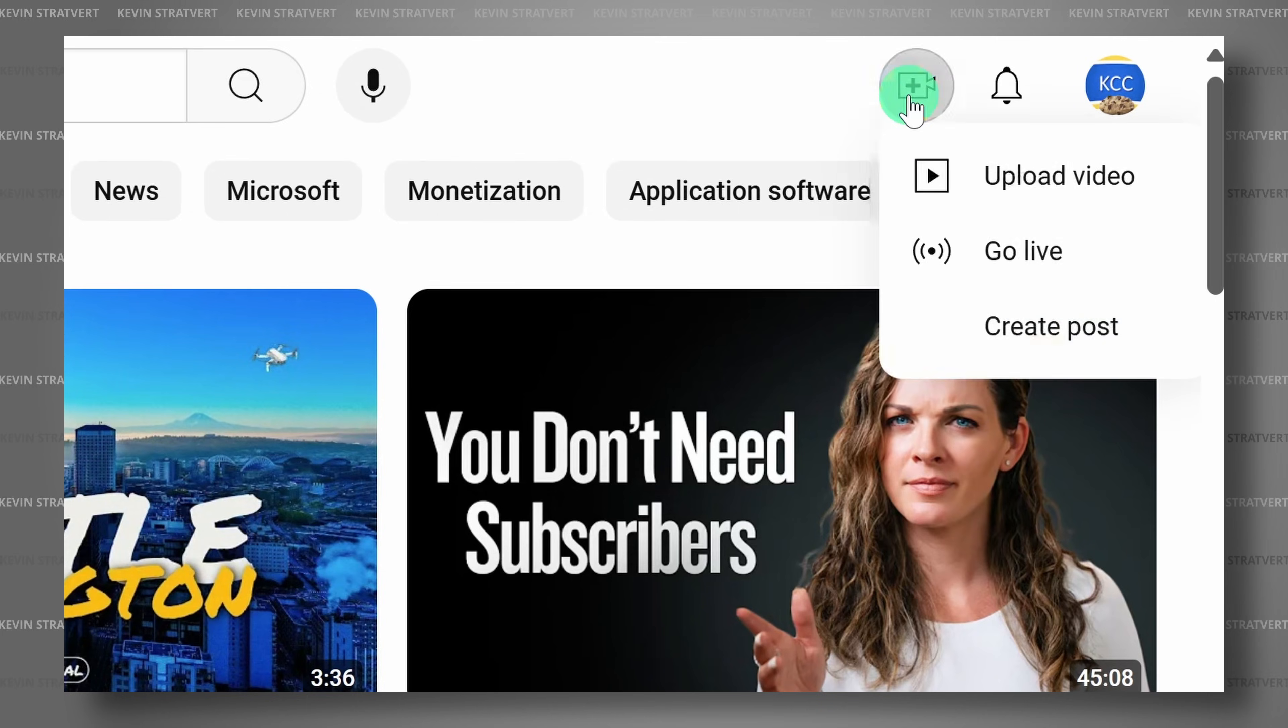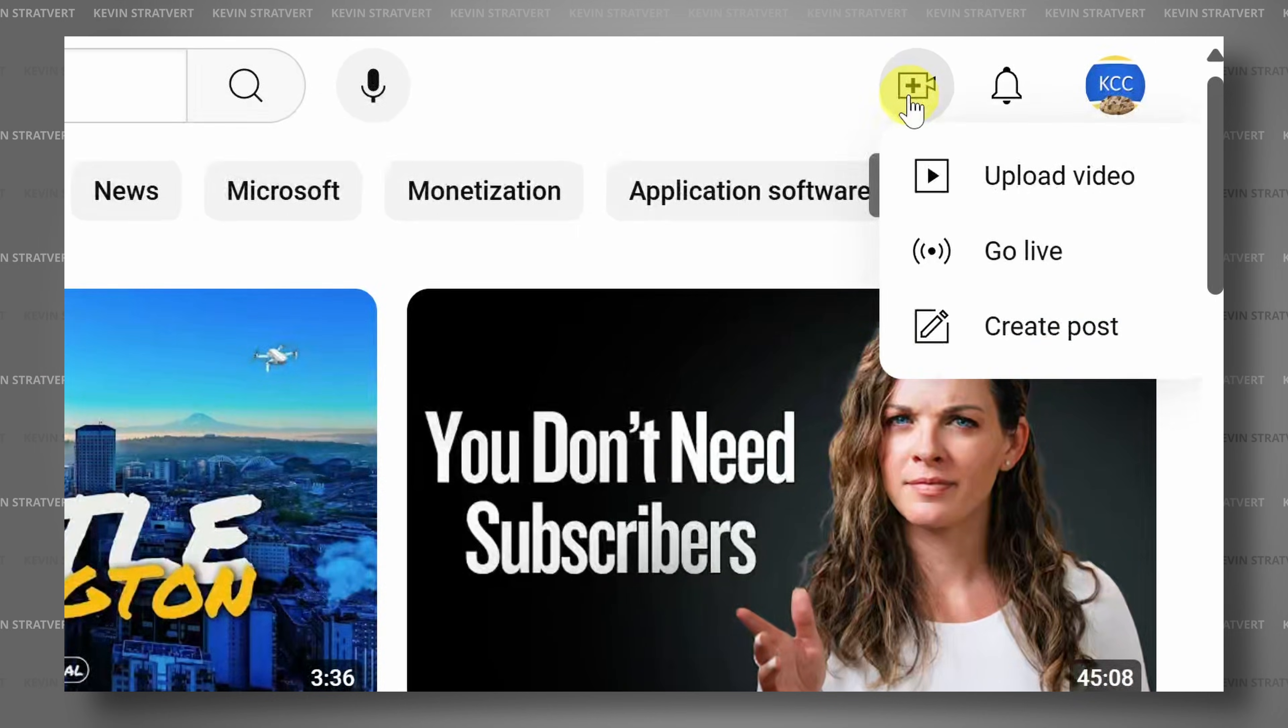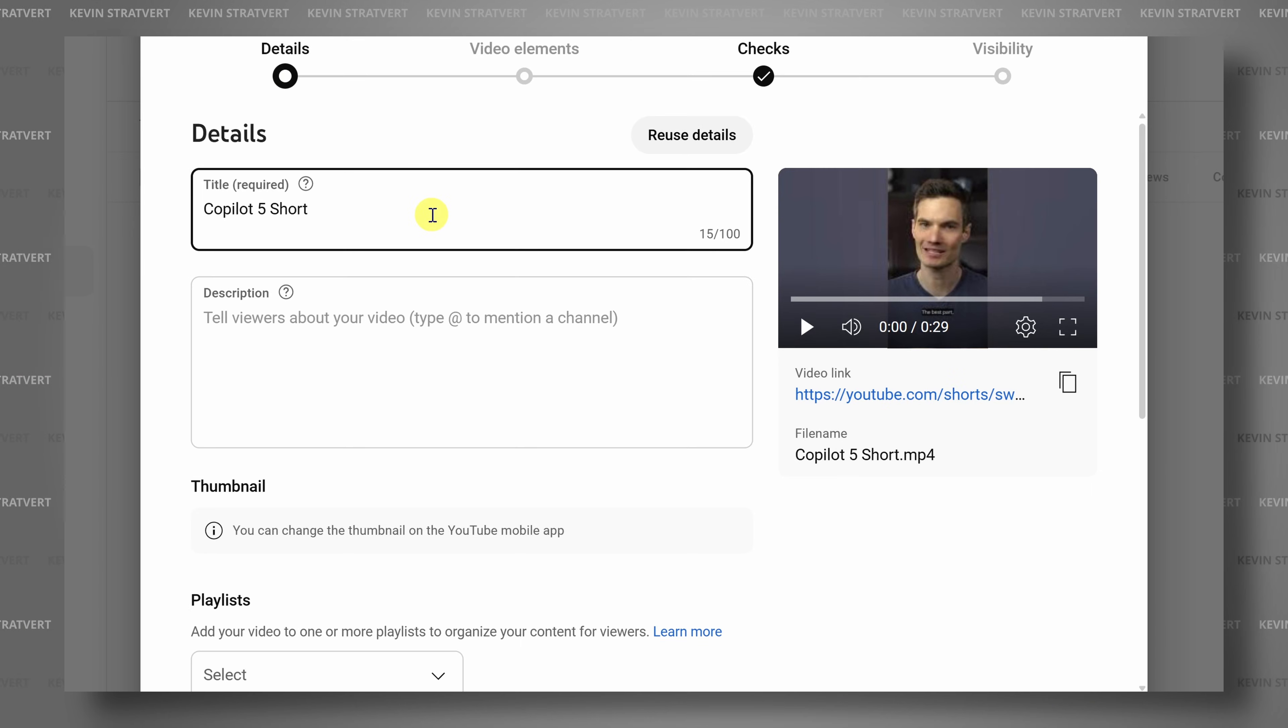Today, we're going to learn how to upload shorts on YouTube from your PC. Let's dive in.